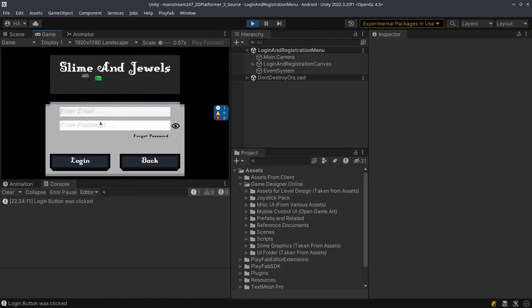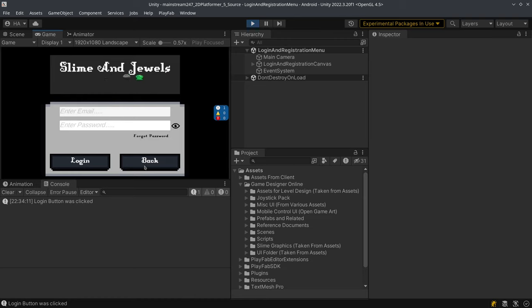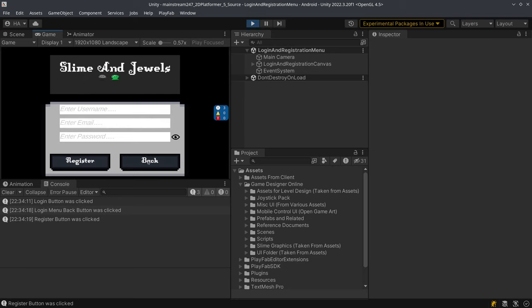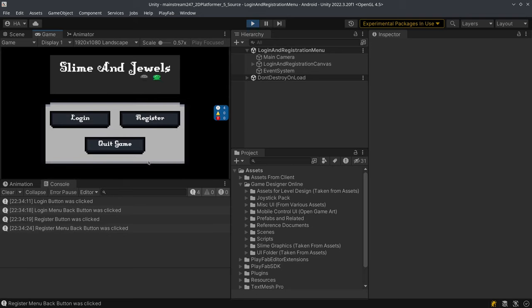So I'm just going to log in. Please note that this login system is created using Playfab. The players can also register and a verification email will be sent to them once they register.